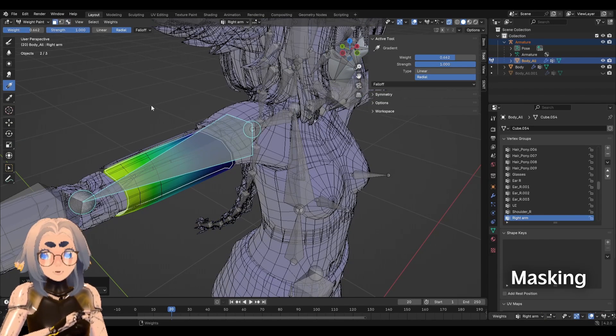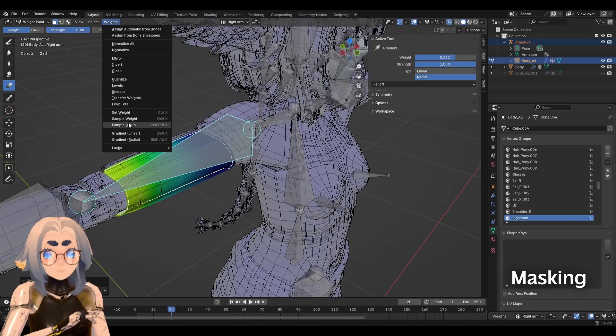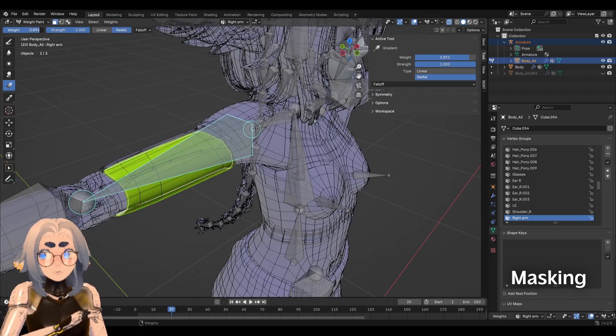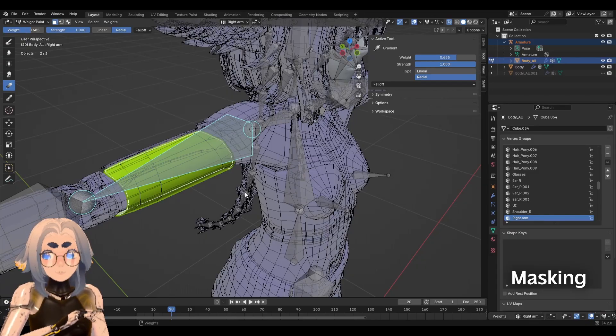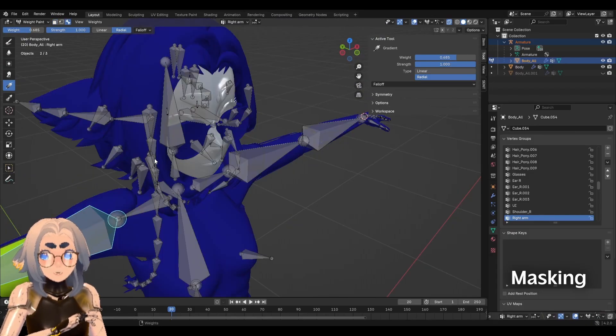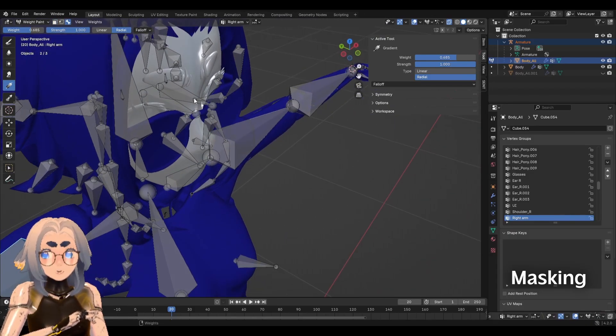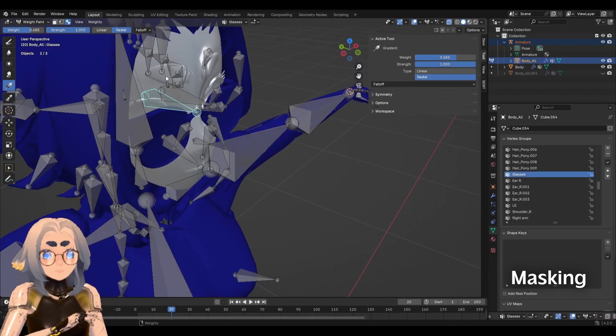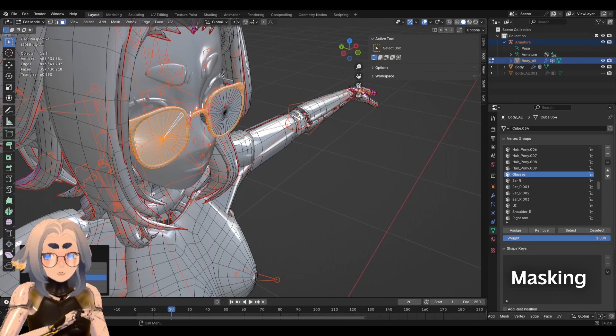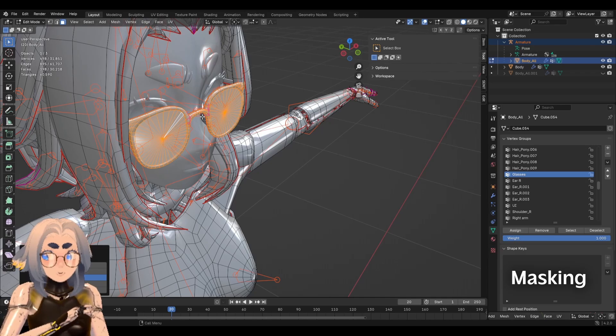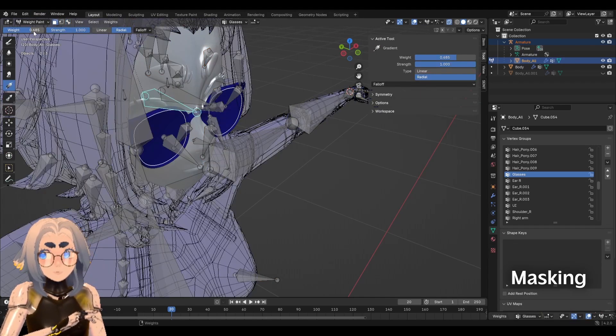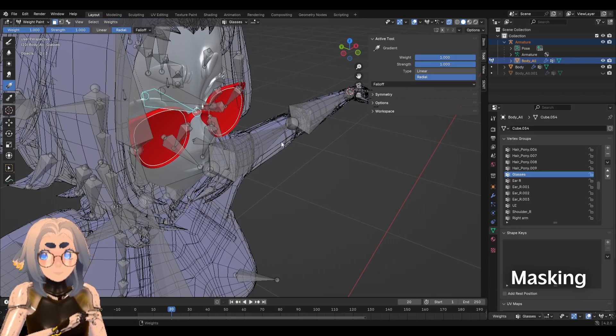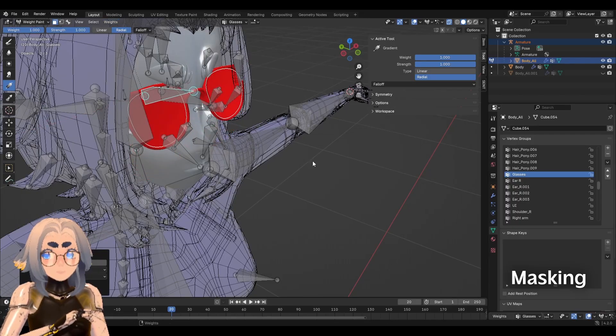While you have a mask active, you can also use weight, set weight. And it will fill the entire area with whatever weight value you have here. This is really useful for if you have like a prop that you're trying to weight. So for example, I want my glasses here to be 100% of the way weighted to the head. Like that.